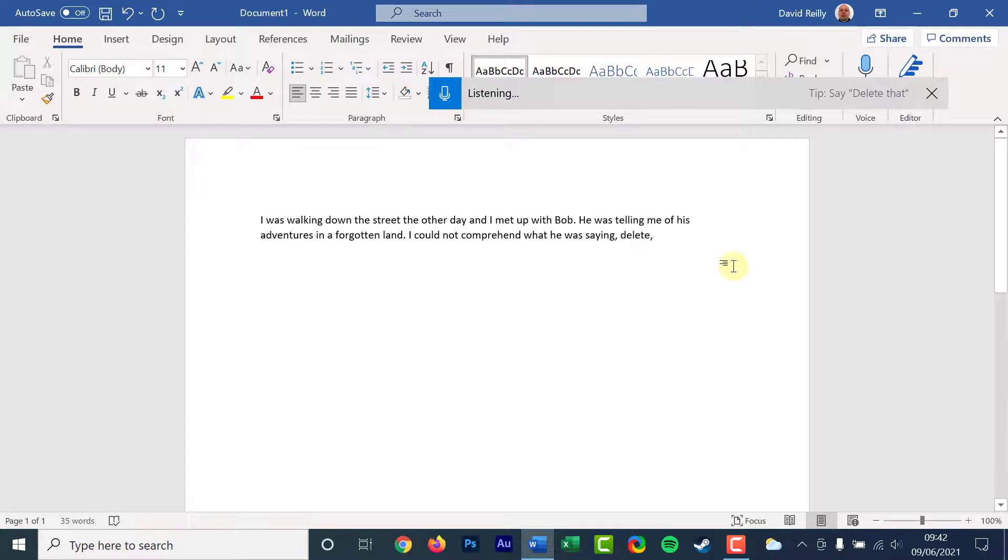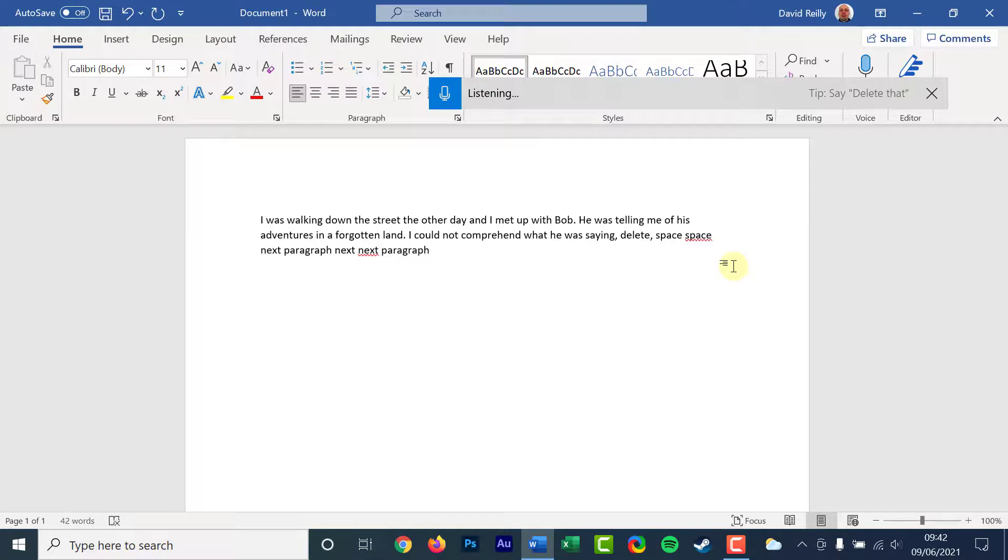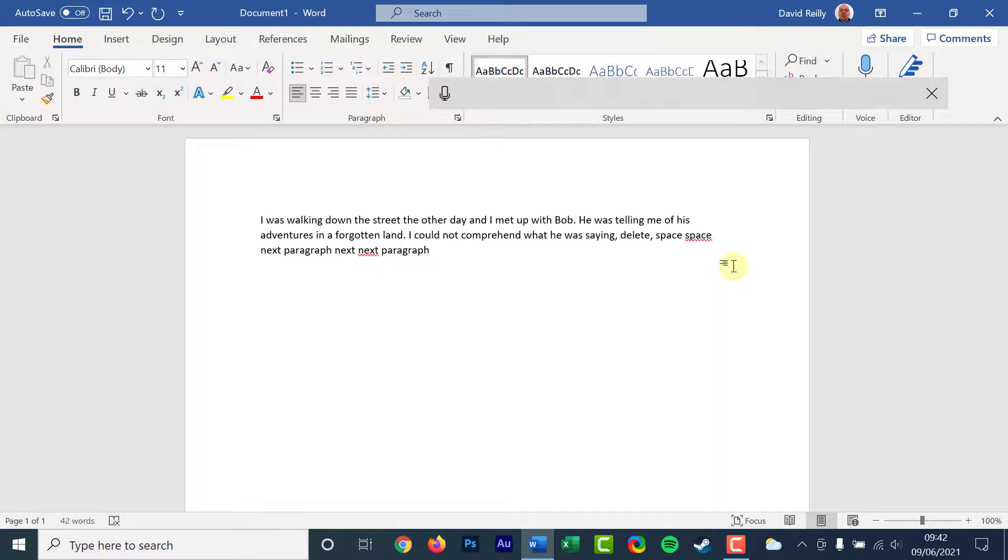Finally, voice commands do not always work consistently. The dictation feature understands words that are spoken, but it can also insert words that are not meant to be added, like add comma as a word instead of a symbol.